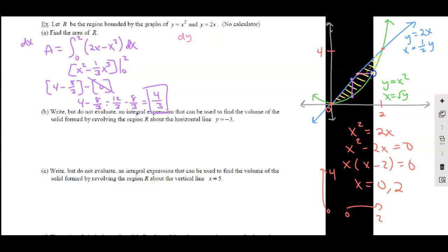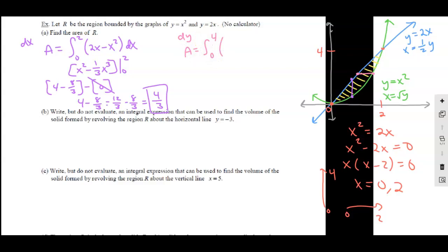Let's do the same area for the same region but with DY. For a DY integration, we have those little horizontal slices. Instead of top minus bottom from left to right, now we do the right minus the left and integrate from the bottom up to the top, accumulating all of those horizontal slices from 0 to 4. Area equals the integral from 0 to 4 of (root of Y minus one half of Y) DY. Remember, you need those X equals equations so that the curve is defined by the variable Y.